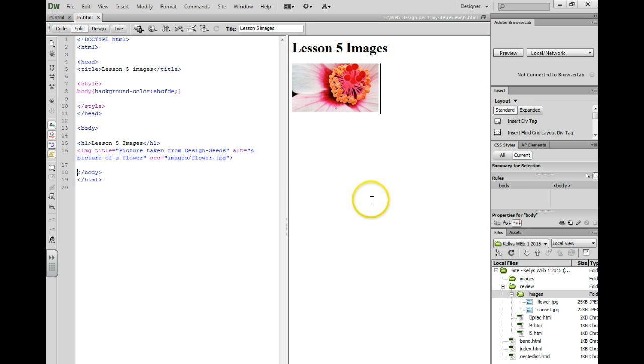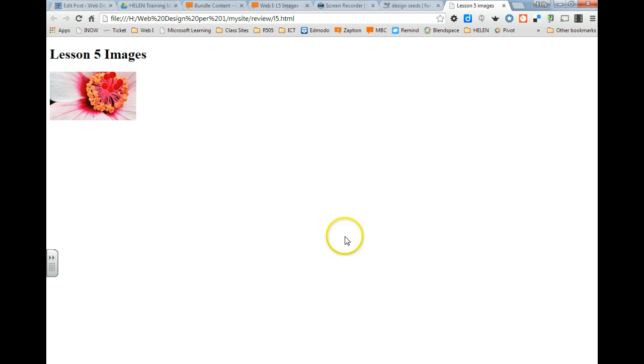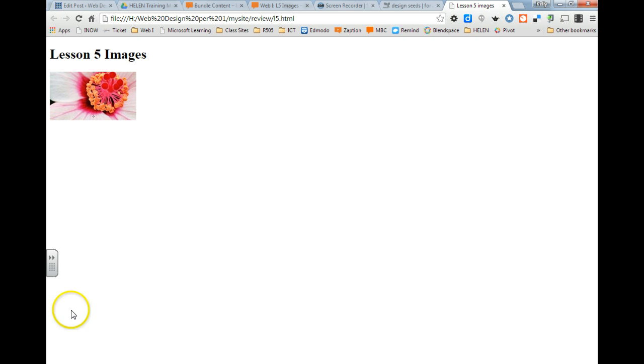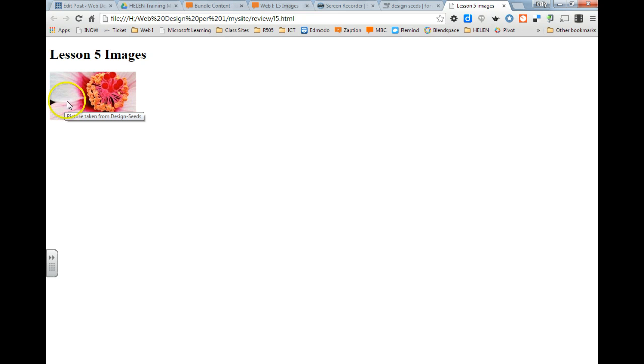And now let's go see what that looks like. You can see that our picture is working nicely. When you hover over and wait for a little bit, you'll see the title text pop up, picture taken from DesignSeeds.